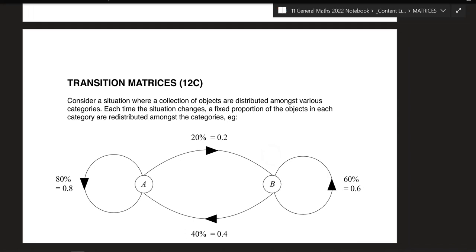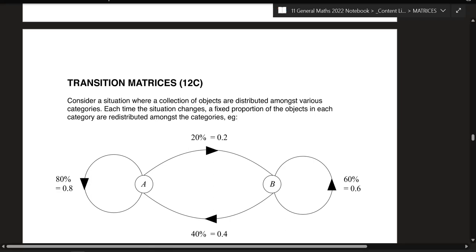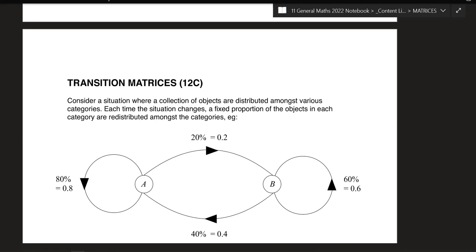You also need to understand how percentages work. For example, if I have 60% of your food, how much do you have? 40%. So you've got to understand that concept — your percentages have to add up to 100.